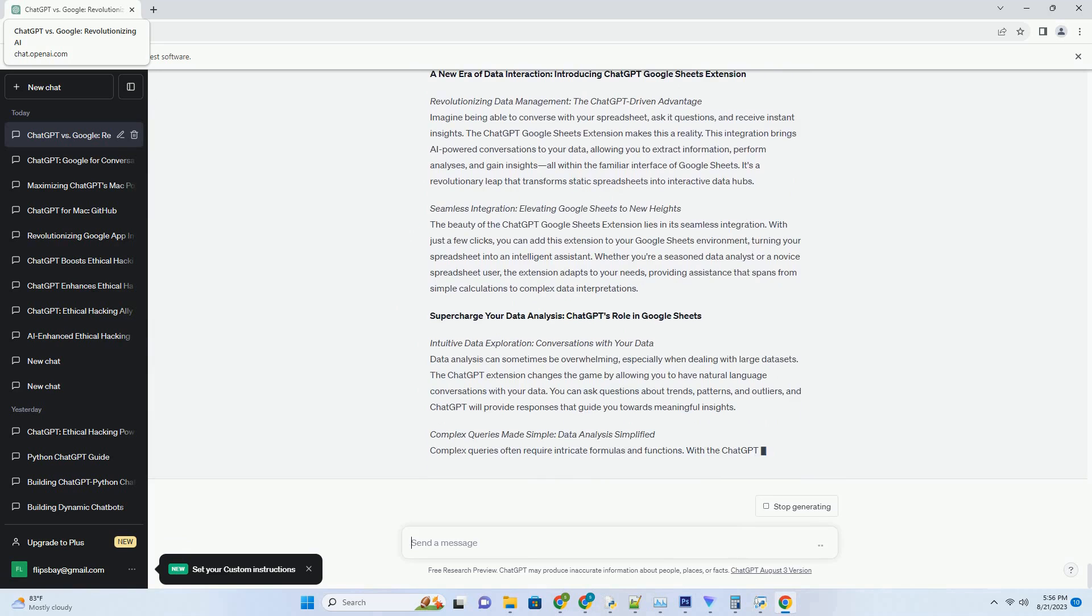ChatGPT can offer historical facts, anecdotes, and even engage in discussions about its significance. This immersive experience enhances learning and appreciation by transforming visual recognition into a comprehensive exploration.